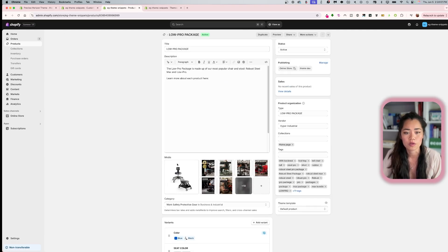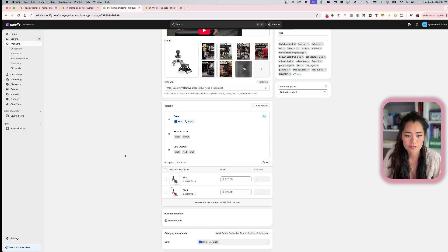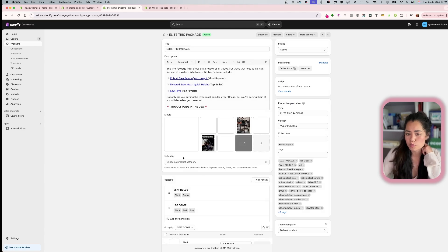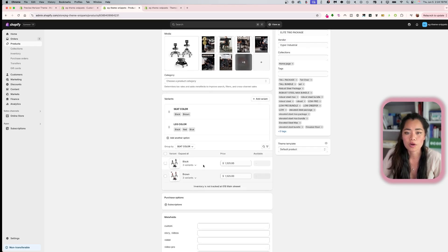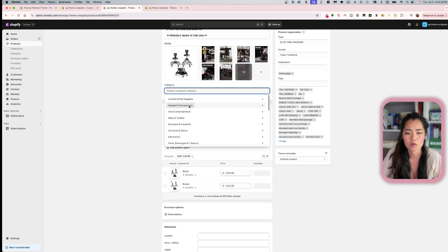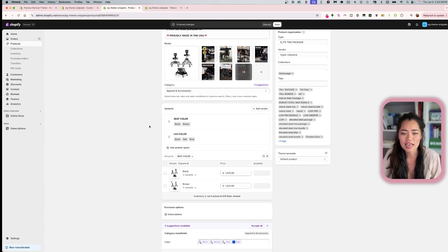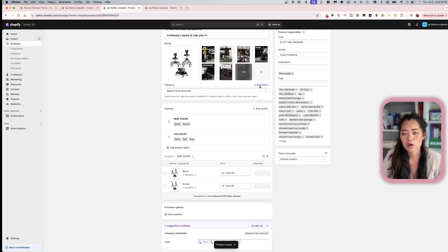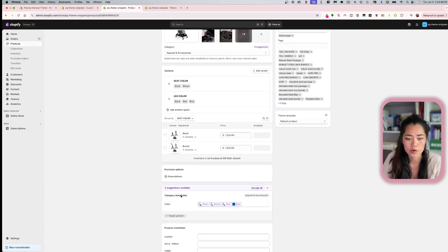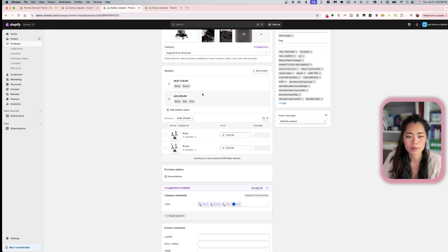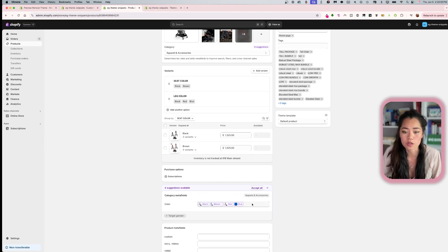Let's go to the Elite Trio package since I already had swatches set up there. We have 'seat color' and 'light color' as options. What we're going to do is choose a category — right now I'll choose 'Apparel and Accessories.' Try to get as close as you can but it doesn't have to be exact. Once I chose that, notice further down the product page you see 'Category Meta Fields' — you see 'Apparel and Accessories' as what I just categorized. You'll also see a 'Color' category meta field, and if I have black, brown, red, blue as my variant options, I can choose which color swatches to display here.